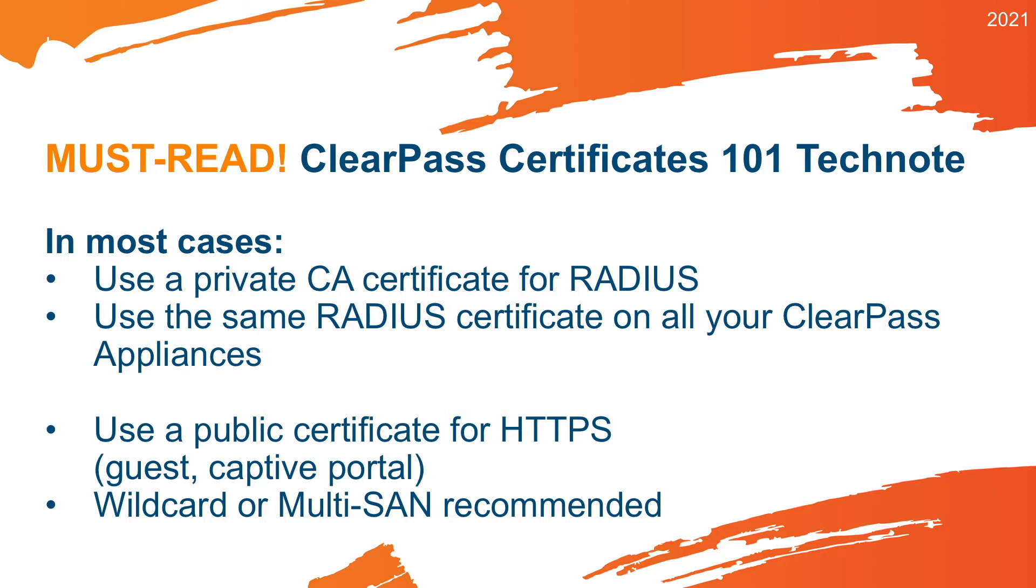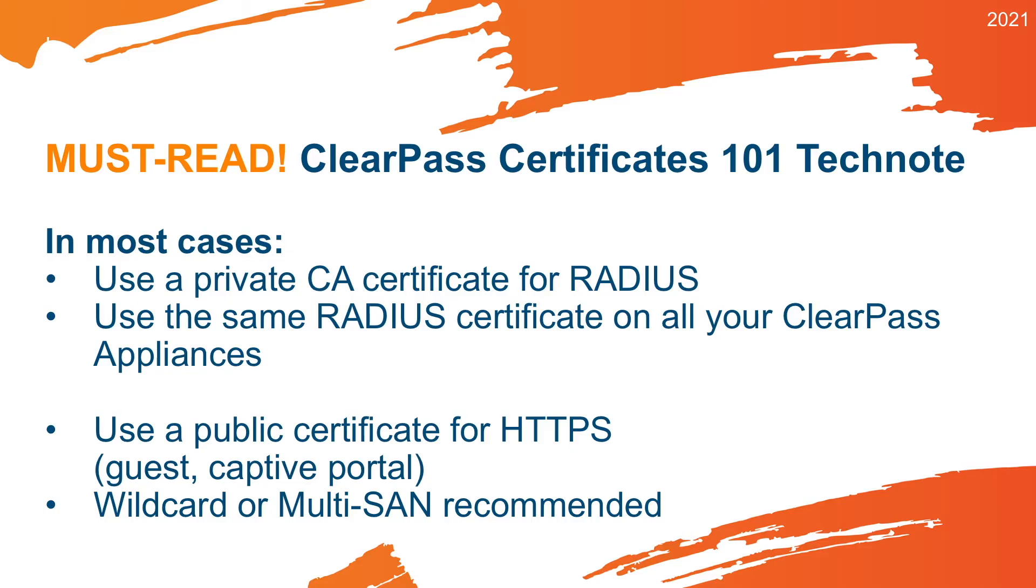The HTTPS certificate typically needs to be public, because you will have guests you will maybe do onboarding, and at that point you don't want to see any certificate warnings. So get a public certificate for the HTTPS, and if you have multiple ClearPass appliances, then probably having a wildcard certificate or a multi-SAN certificate that has multiple names is probably the best, because you can put it on all of your ClearPass appliances.